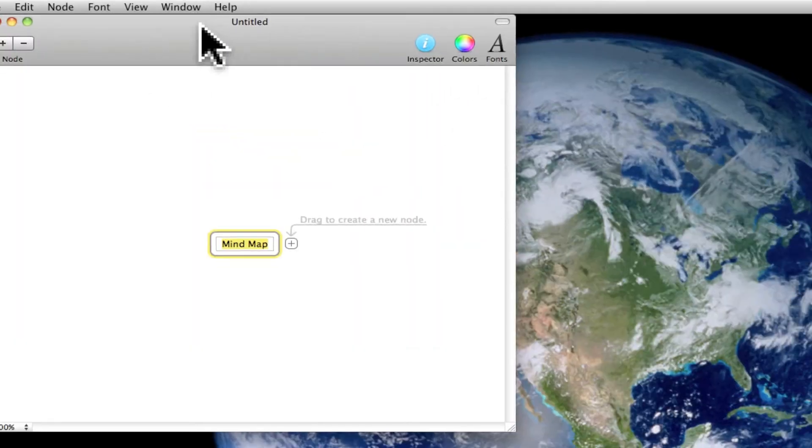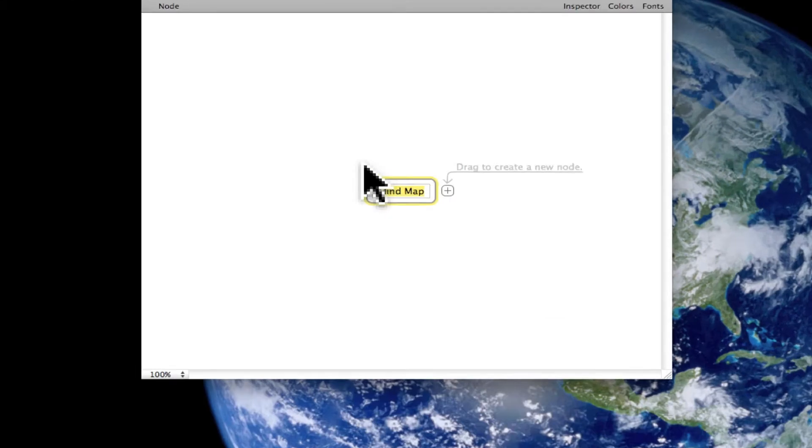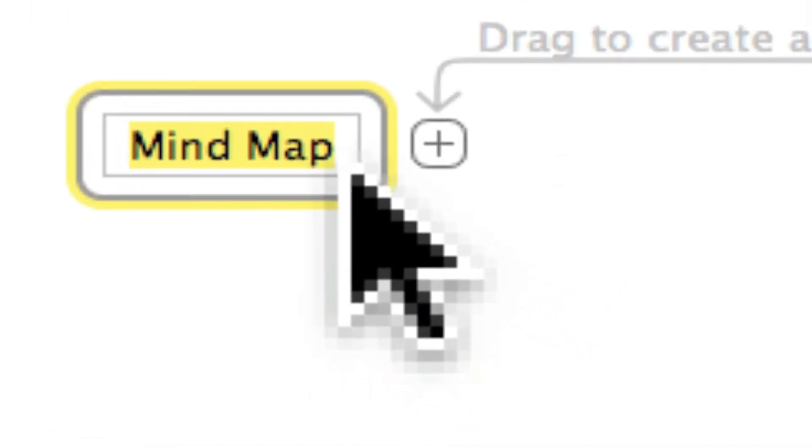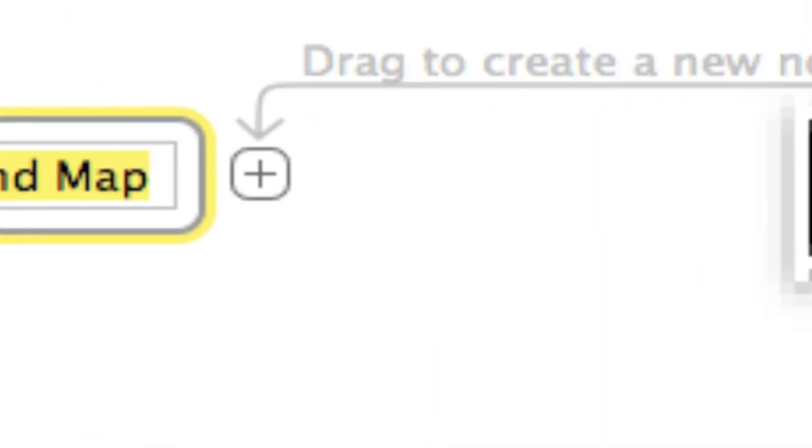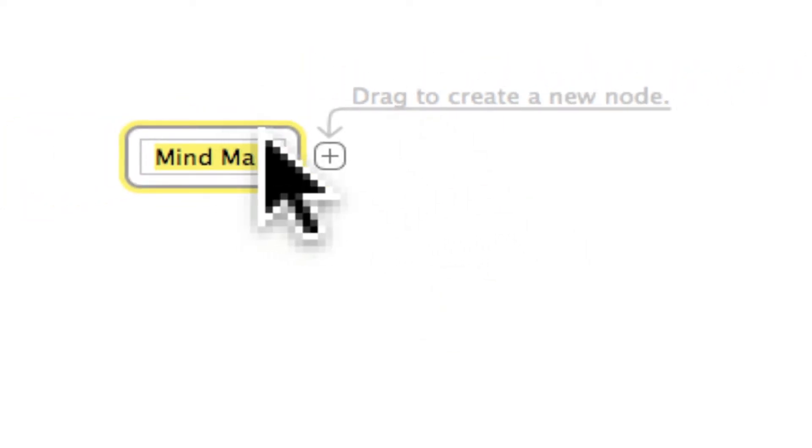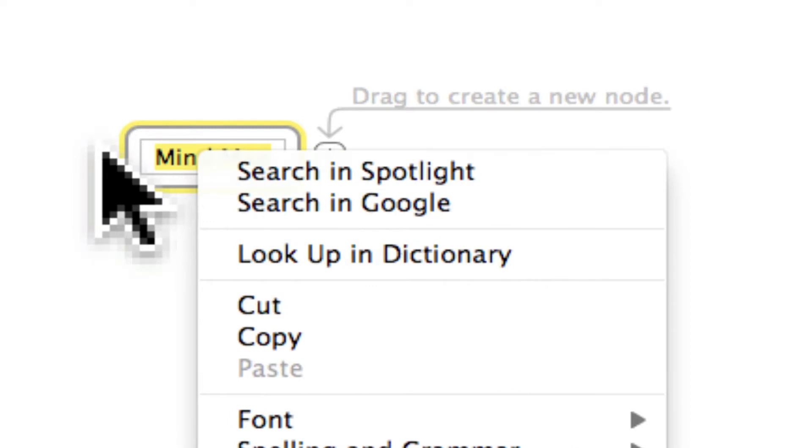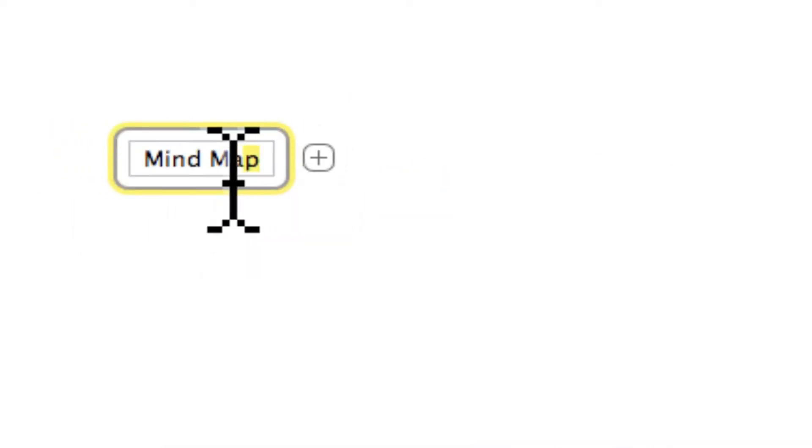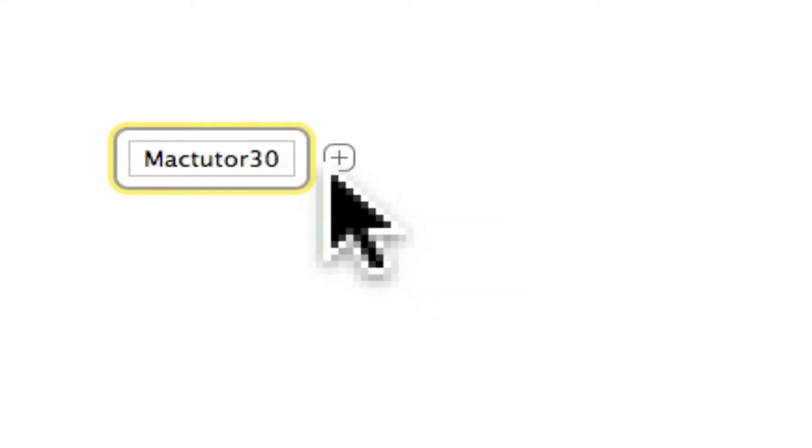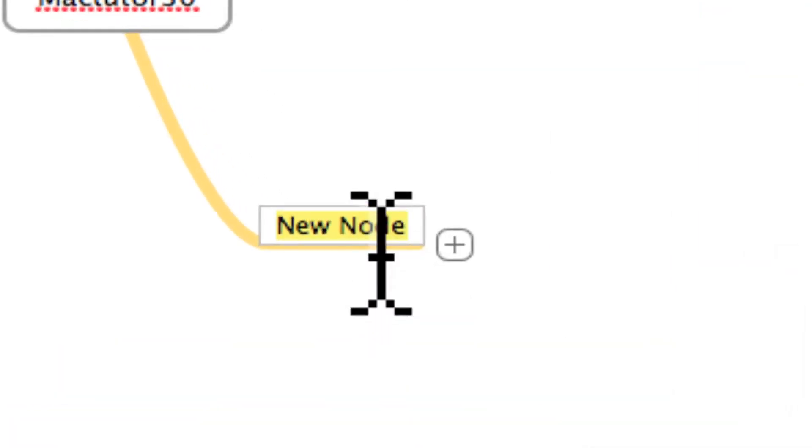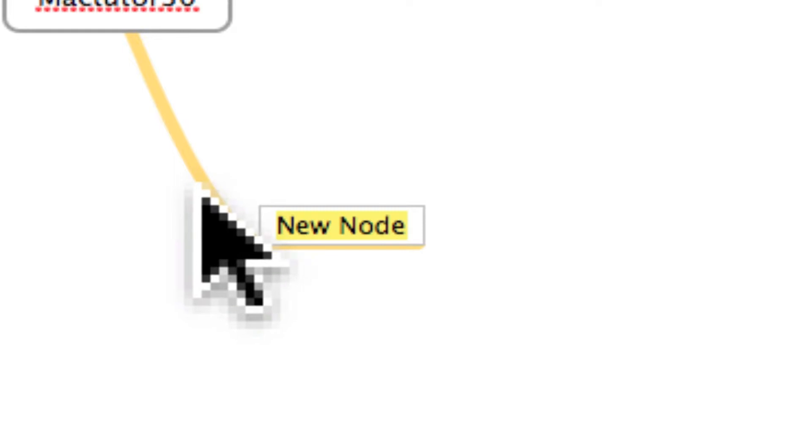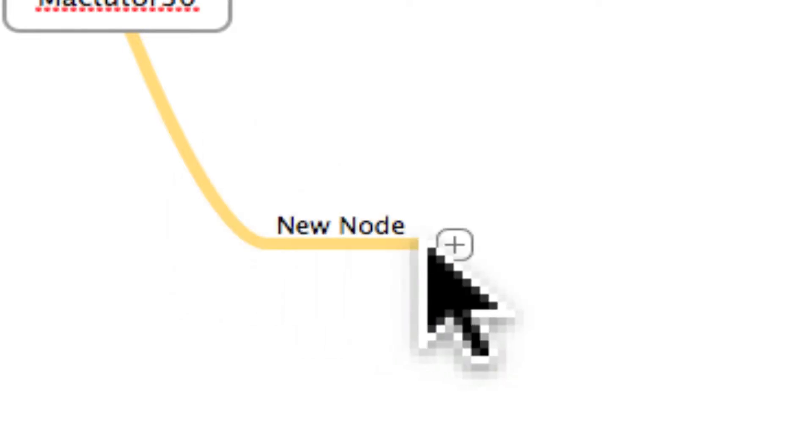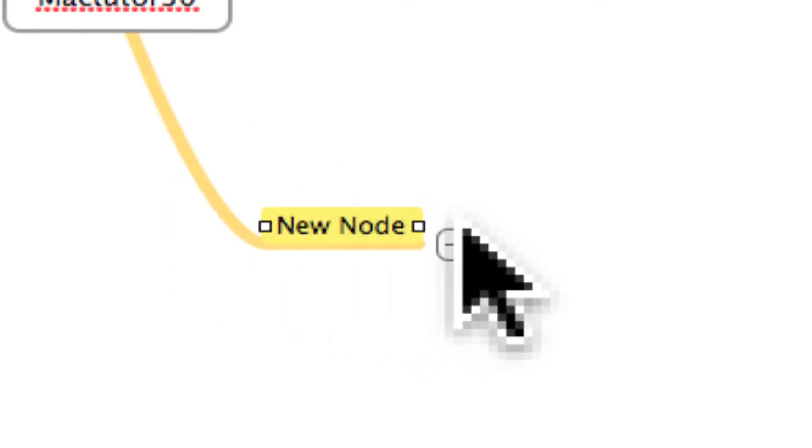Okay, so MindNode is the free version of the program. If you click here, we're going to go ahead and rename this MacTutor 30. Okay, go ahead and drag that there. So like you can, it has like a nice little line that goes from to and fro the thing. So here we have it.